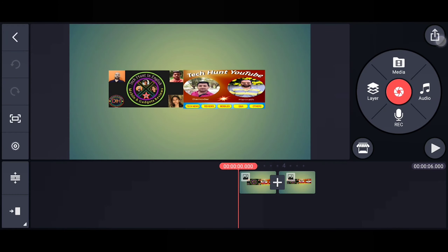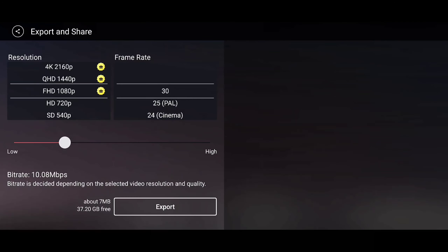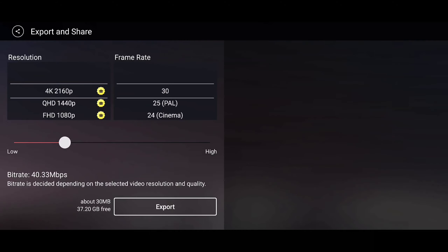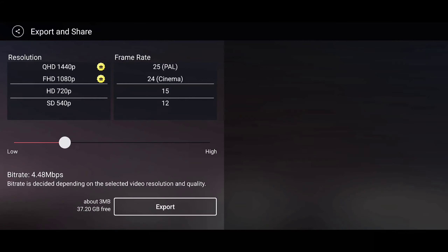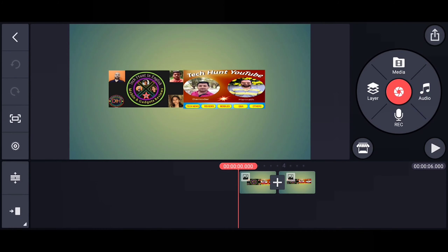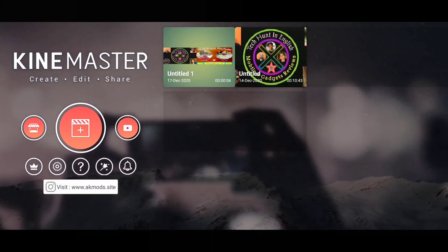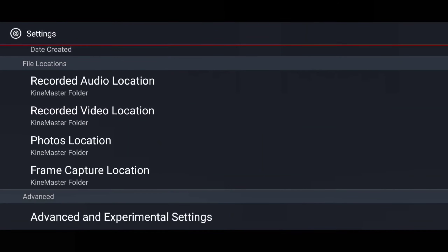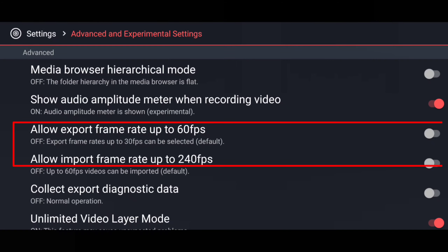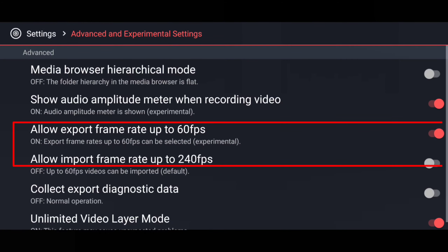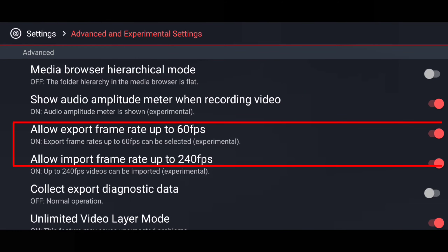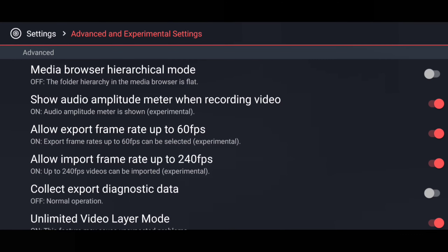I have selected the file and when I go to Export, you can see the resolution and frame rate. I will show you how to change these. Go to Settings > Advanced. Here you can see 'Allow export frame rate to 60 fps' and 'Allow import frame rate up to 240 fps.' By turning these on and selecting 'Continue Anyway,' your video resolution and quality will be higher.